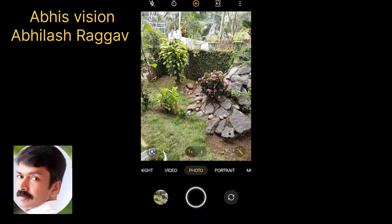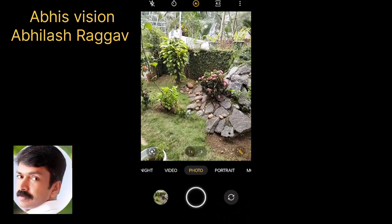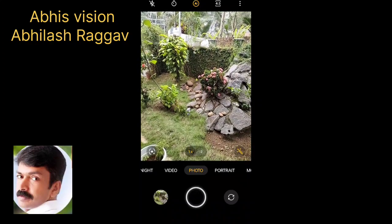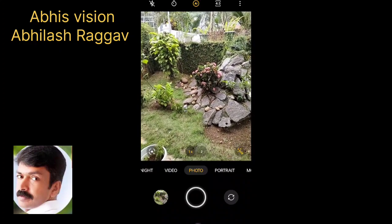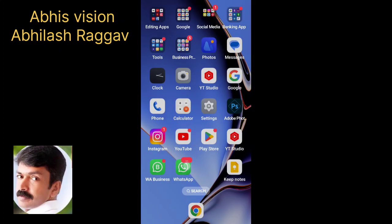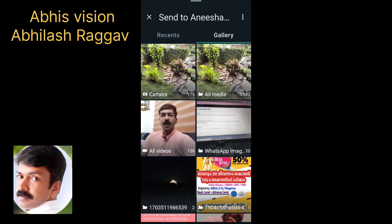Now we will save. I will click on the gallery. I will save the photo. I will open WhatsApp.